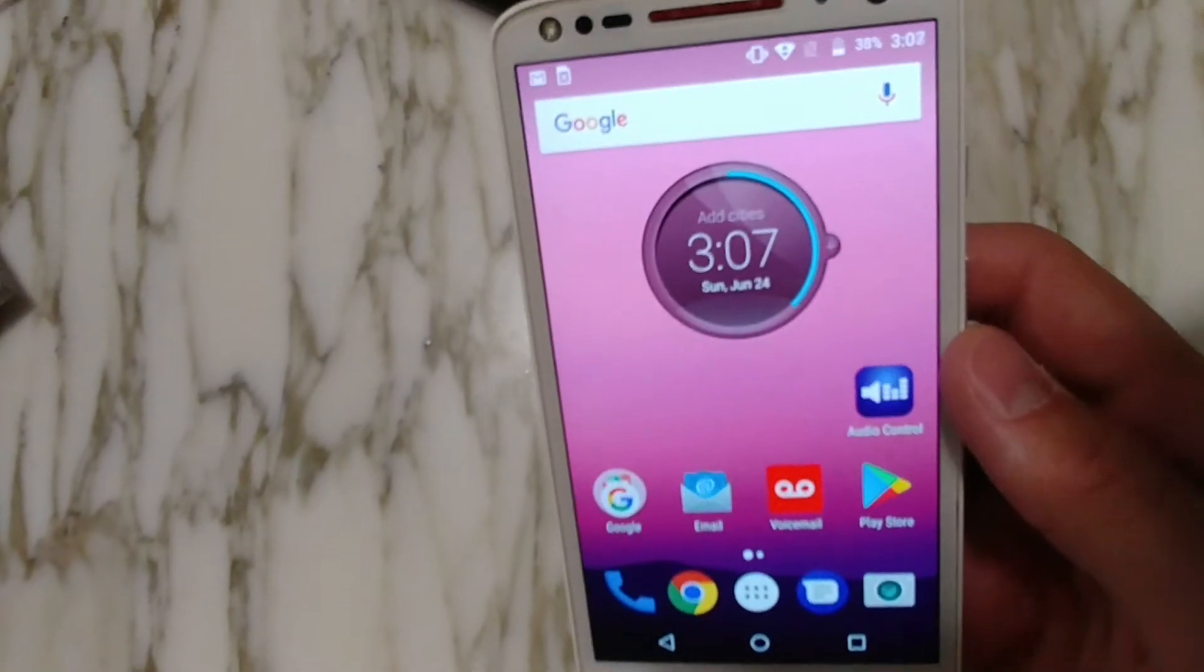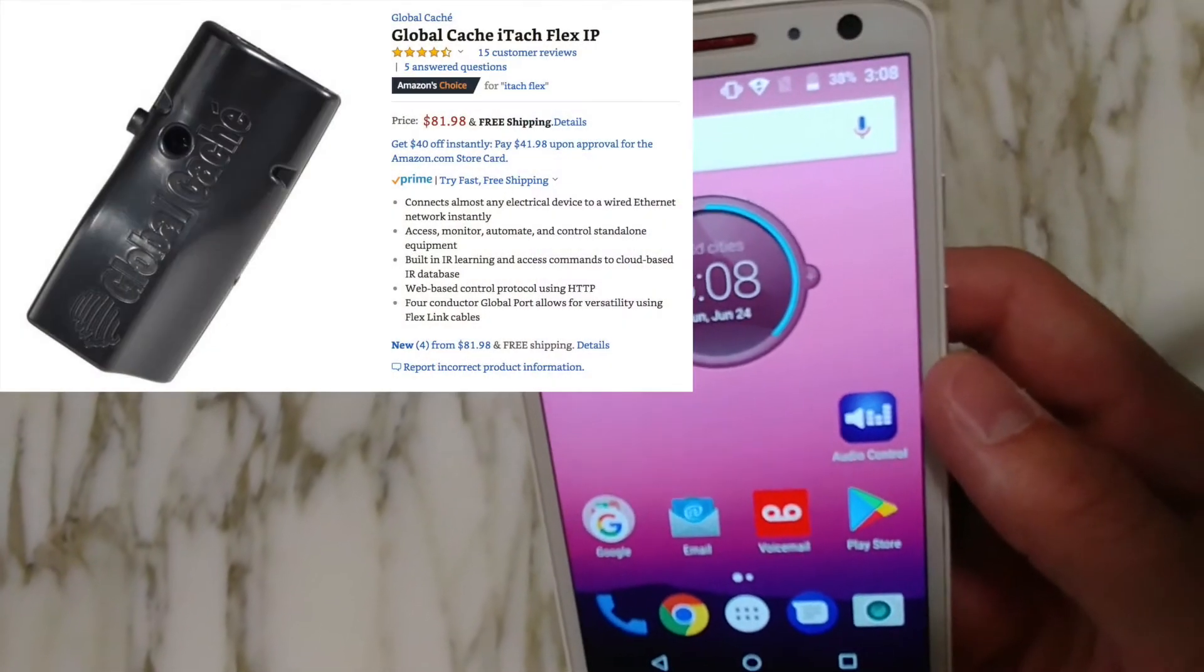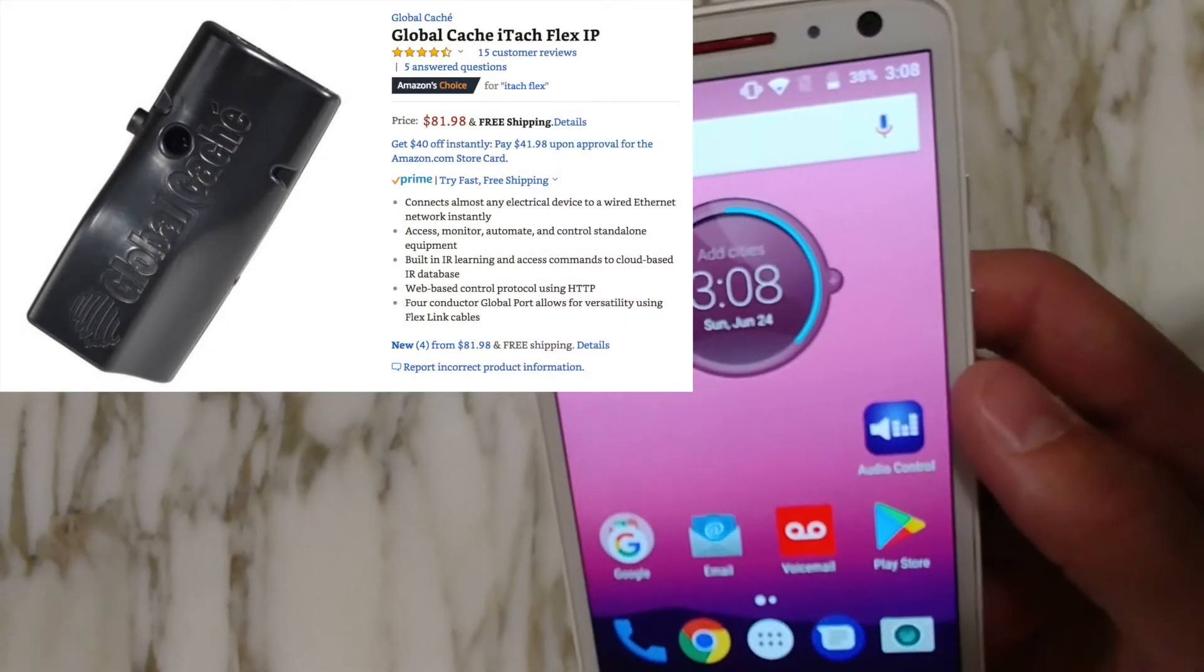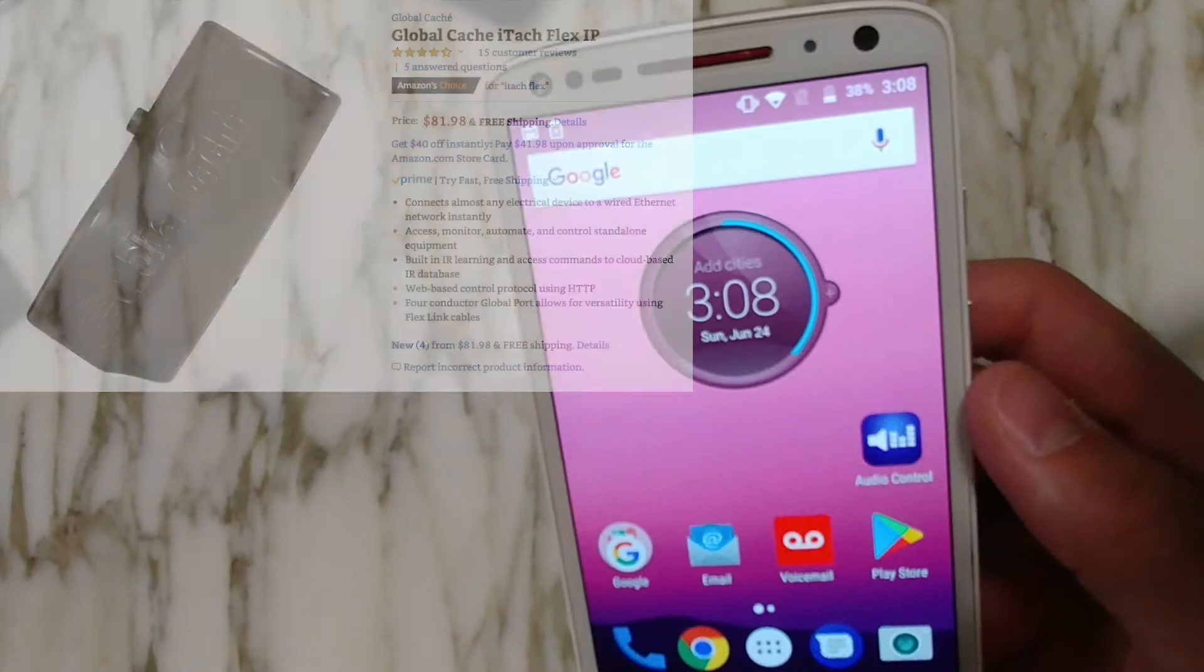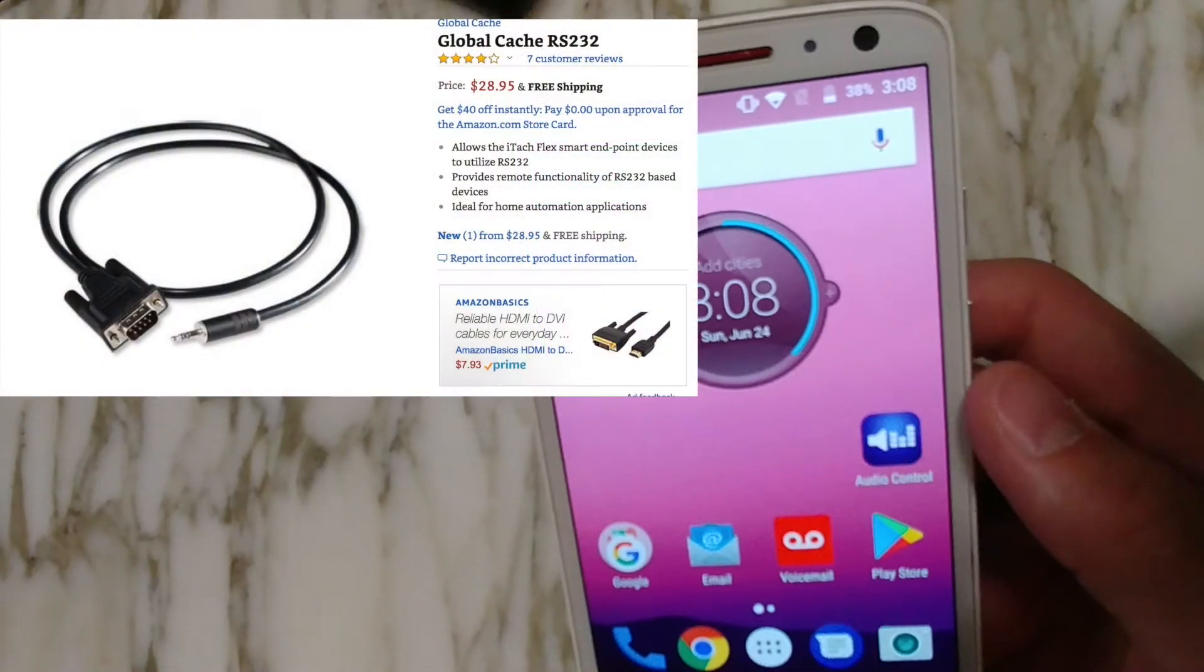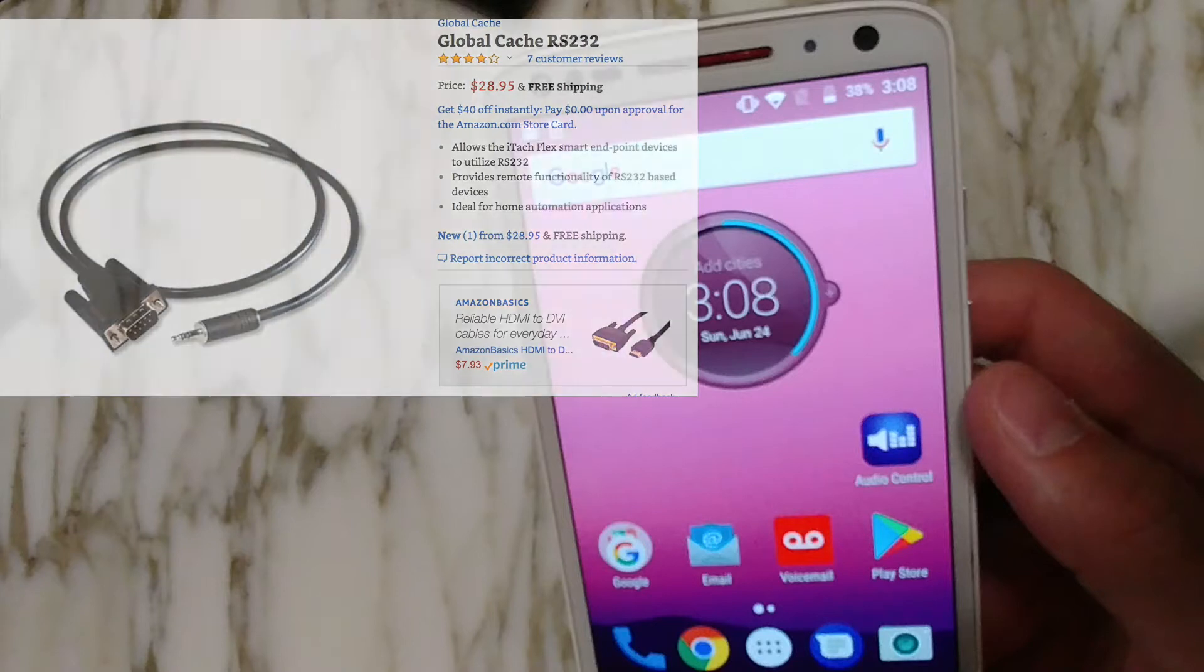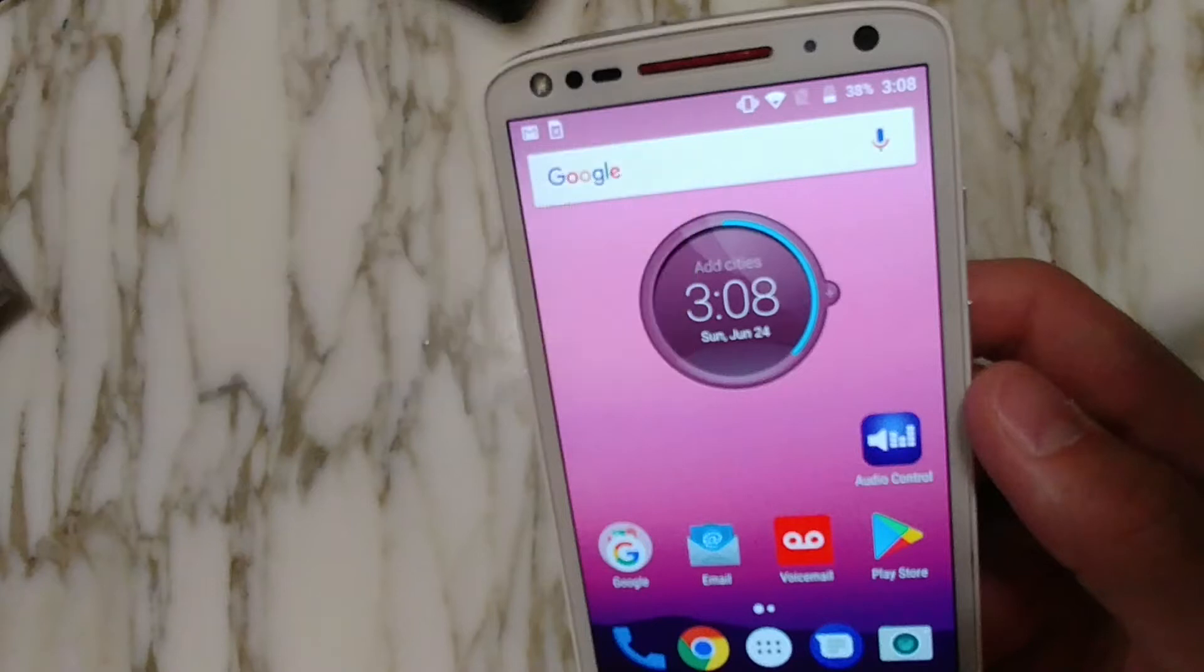It does require the ITAC Flex and the FlexLynx link cable as stated in my previous video where I was talking about that iOS app and how you can control these amps wirelessly.